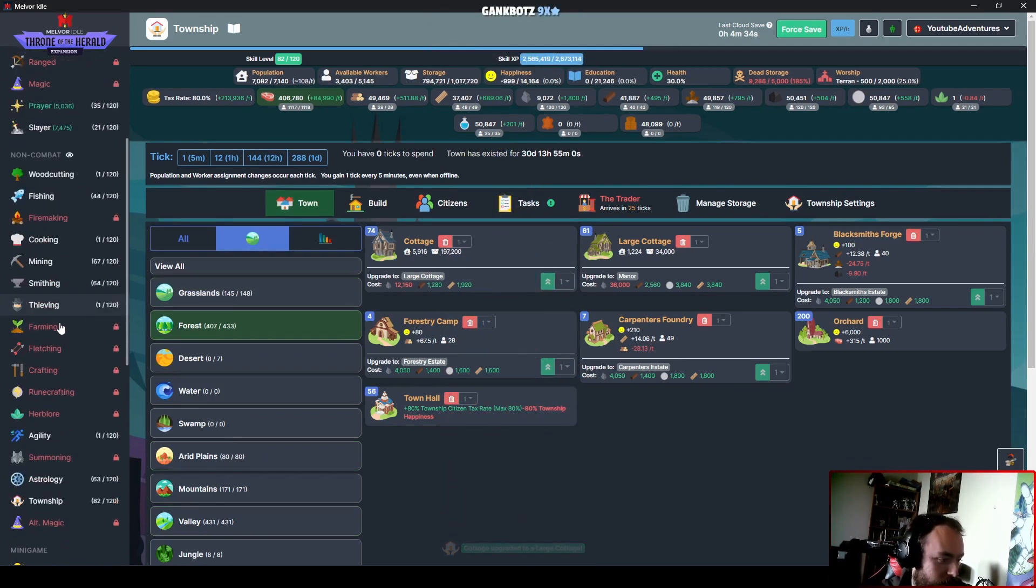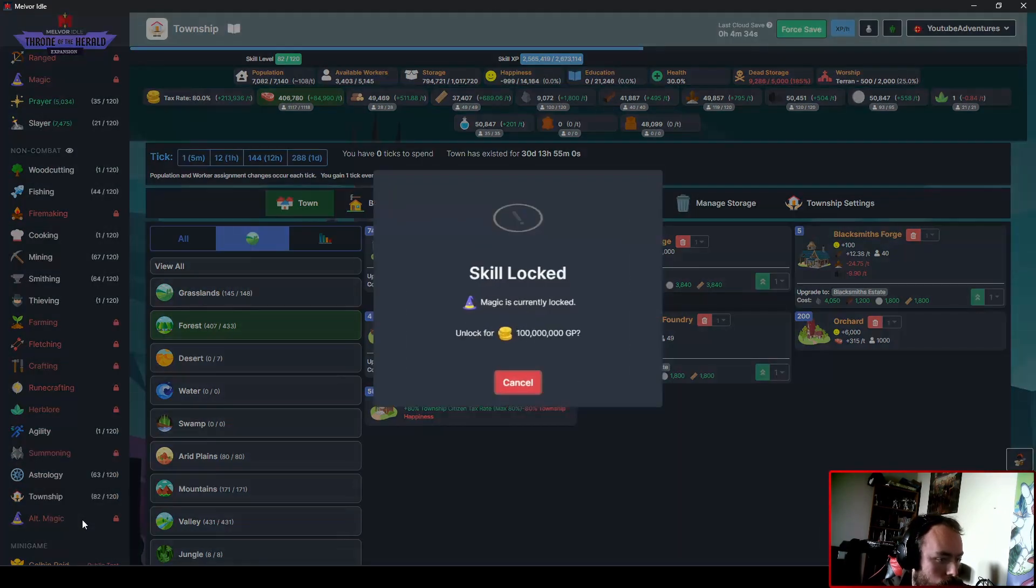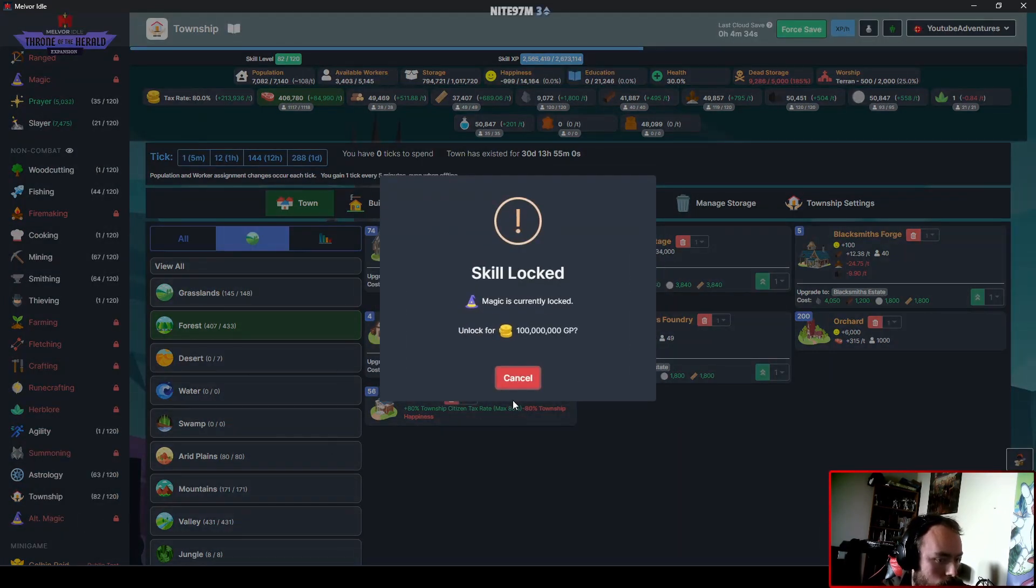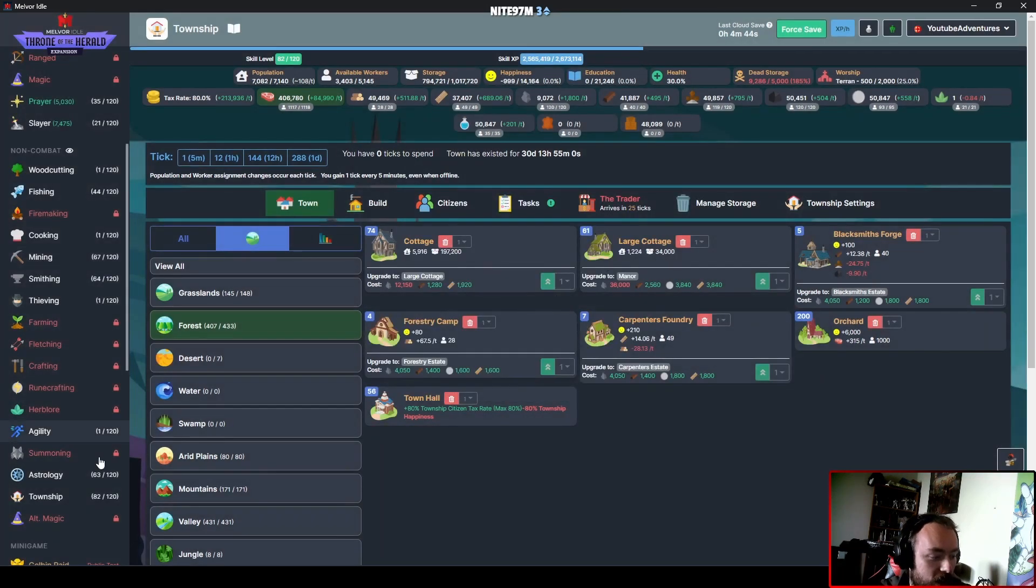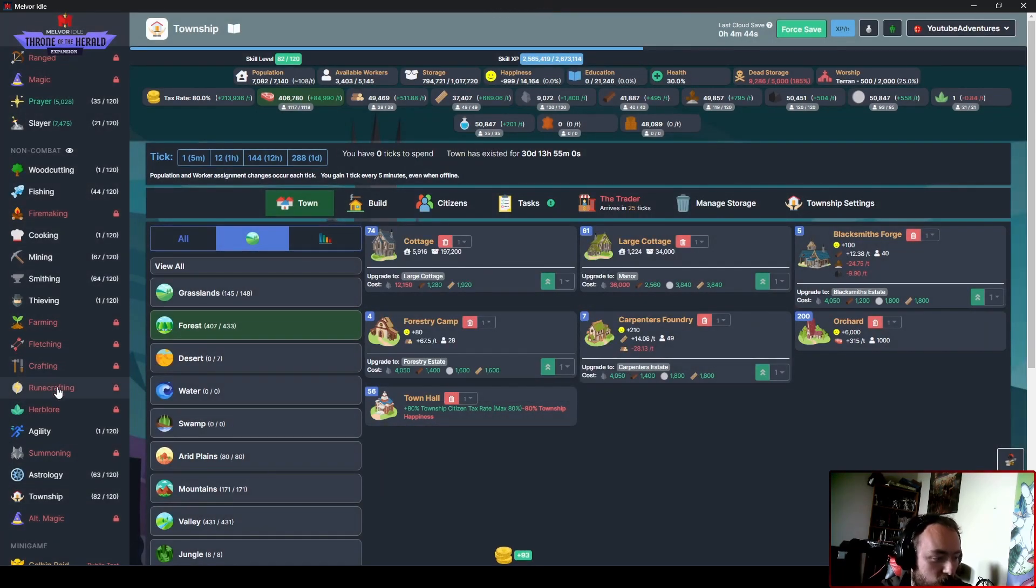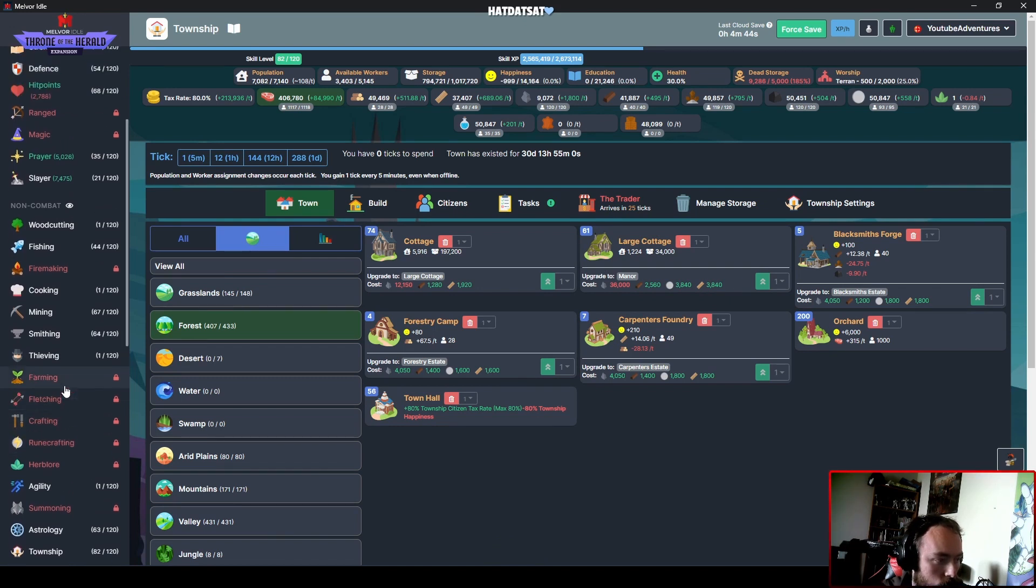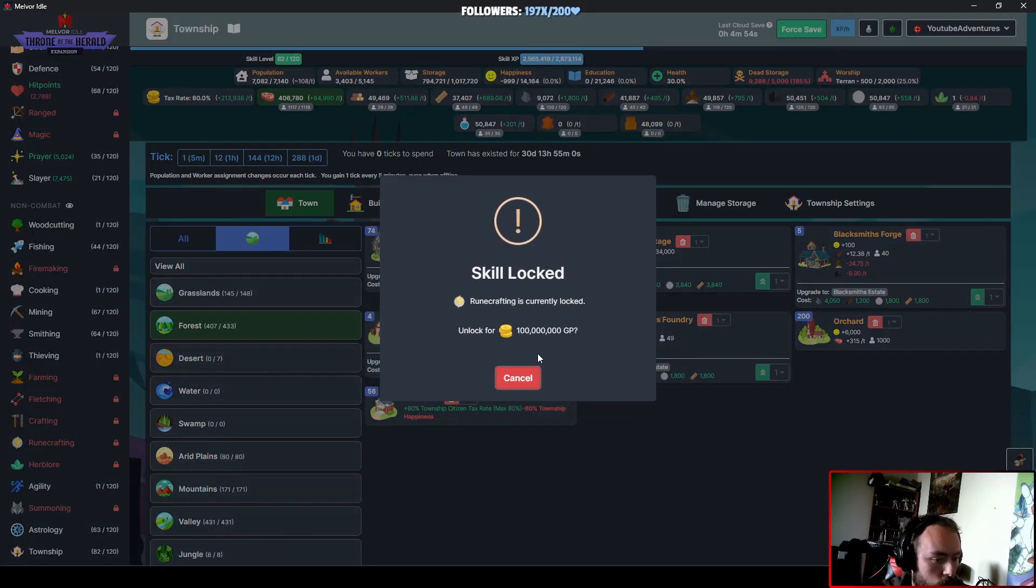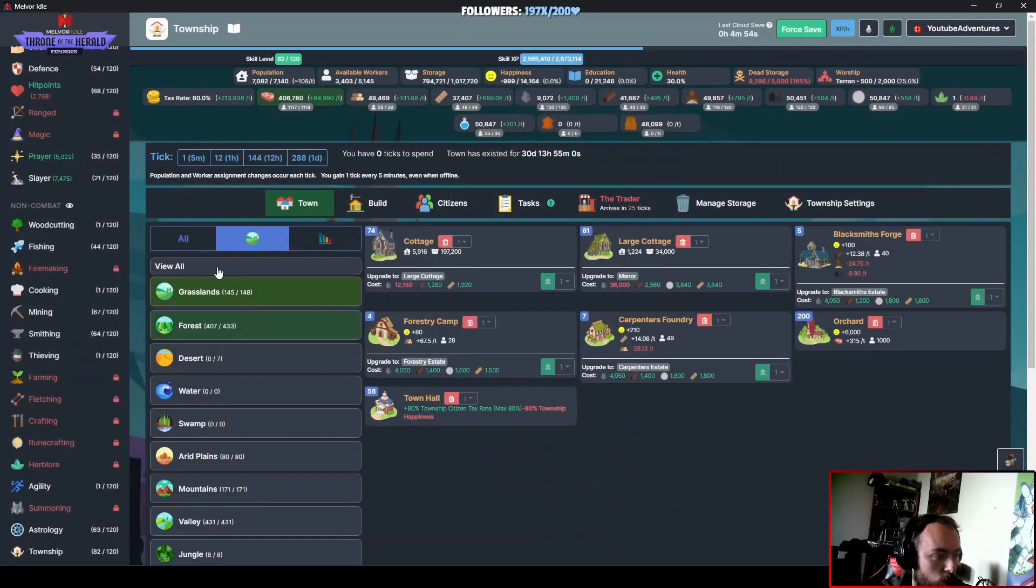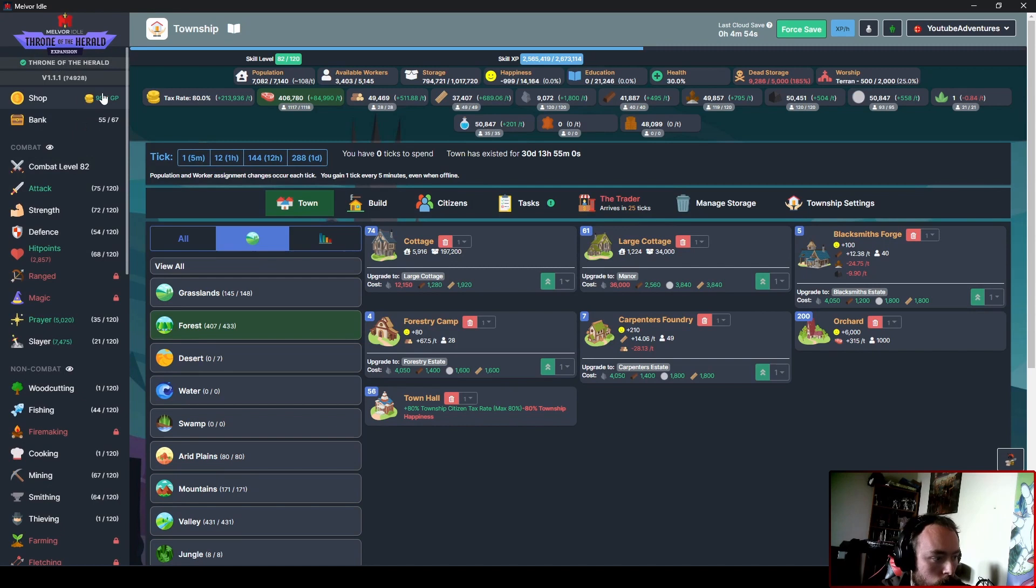99 mil. Damn! Magic is current. Okay, so I need magic to get alt magic. But magic is useless without runecrafting, essentially. Okay. So I think I'm going to go runecrafting. When I break that amount.